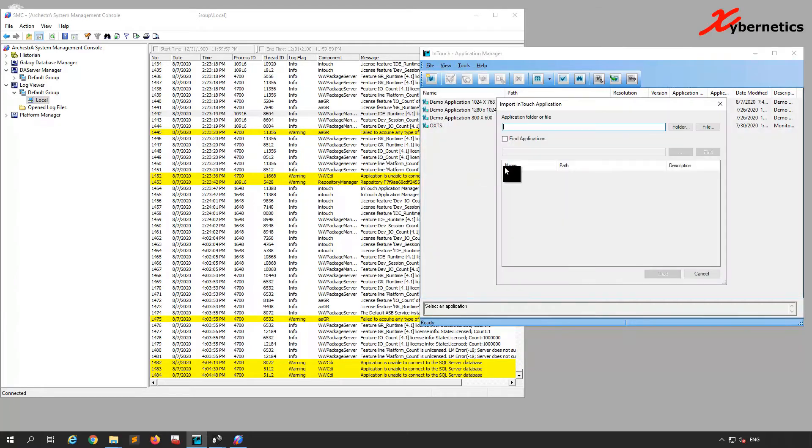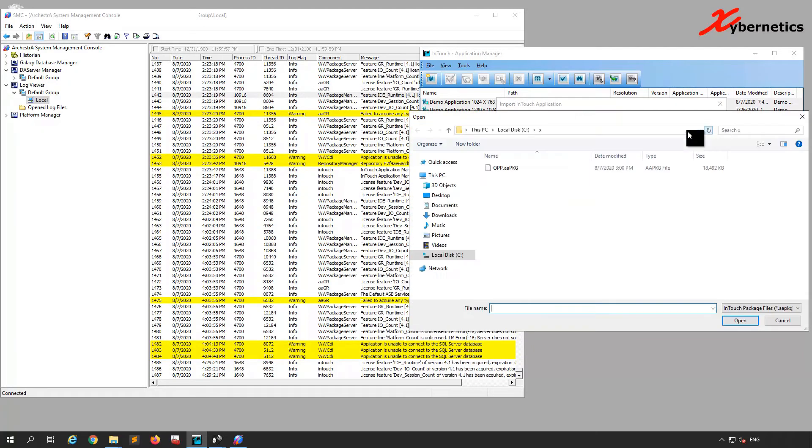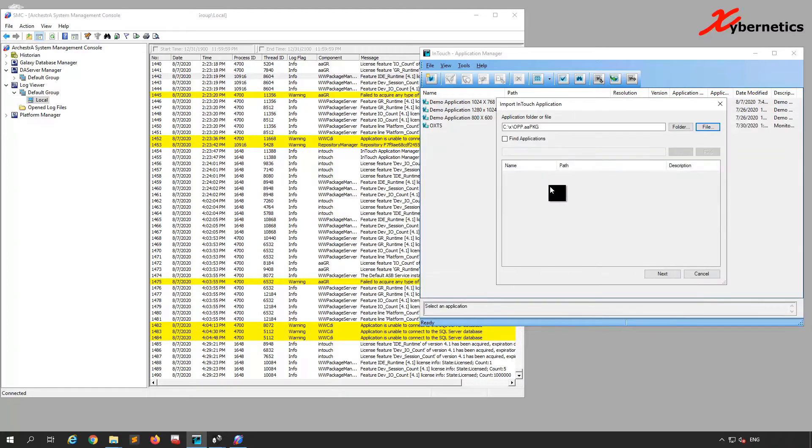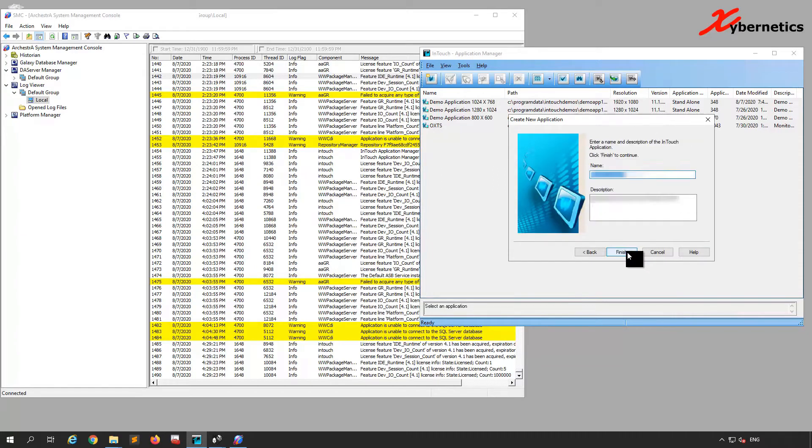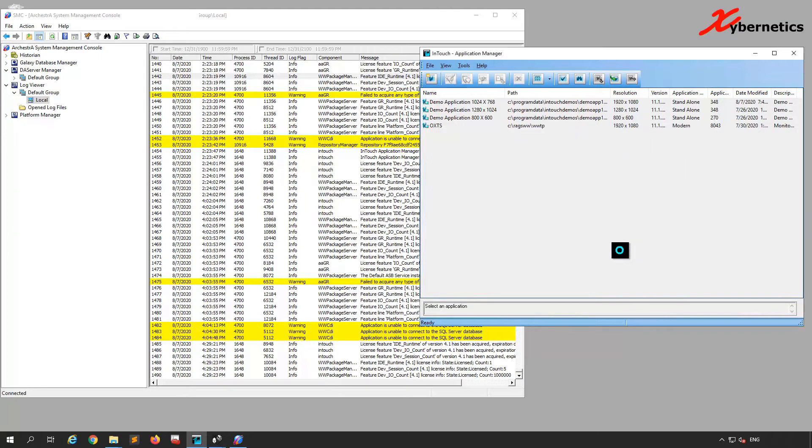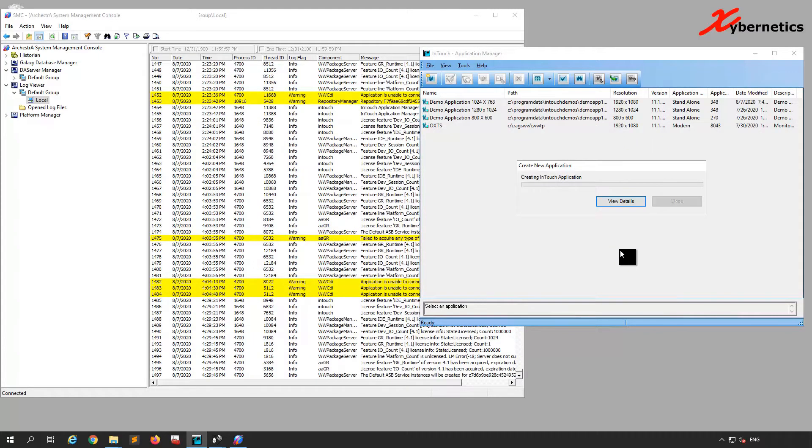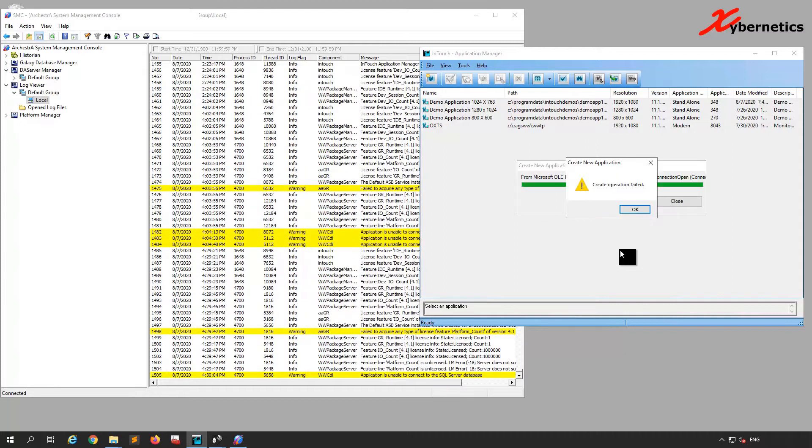I'm going to click Import File, double-click this file, click Next, give it a new app name and description. When you try to import the application, somewhere along the way it tells you that the create operation failed.